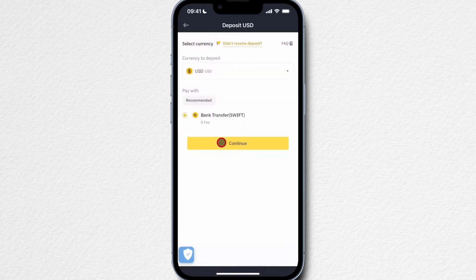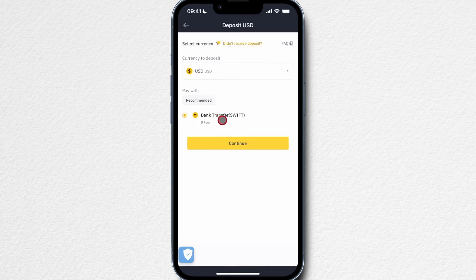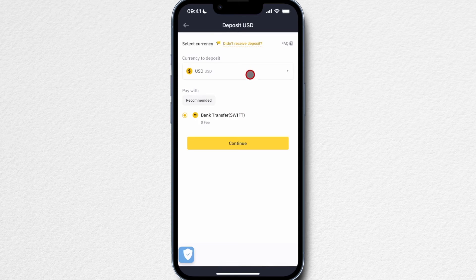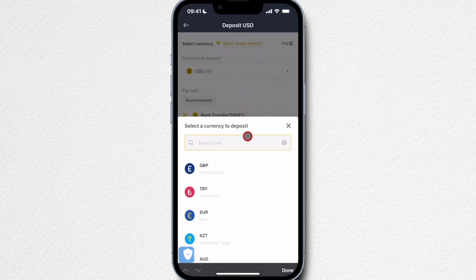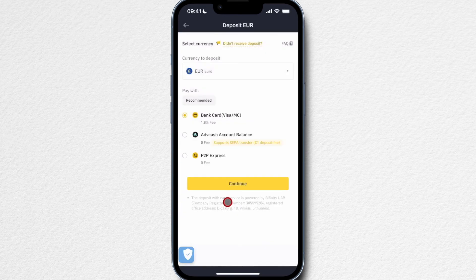Trying US dollars, you can see there is a direct bank transfer option with Binance, which is personally what I'd prefer — it's the cheapest option and doesn't require signing up for any third-party provider. However, if you want to get cryptocurrency onto your account as quickly as possible, you can go for the credit card option, keeping in mind that fees will be the highest.